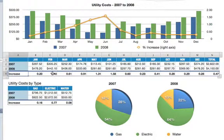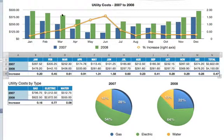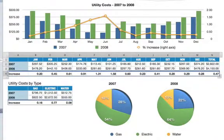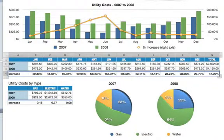To do that, just select the entire row, go to the format bar, and click on the percentage button. The numbers in the row are then reformatted instantly.